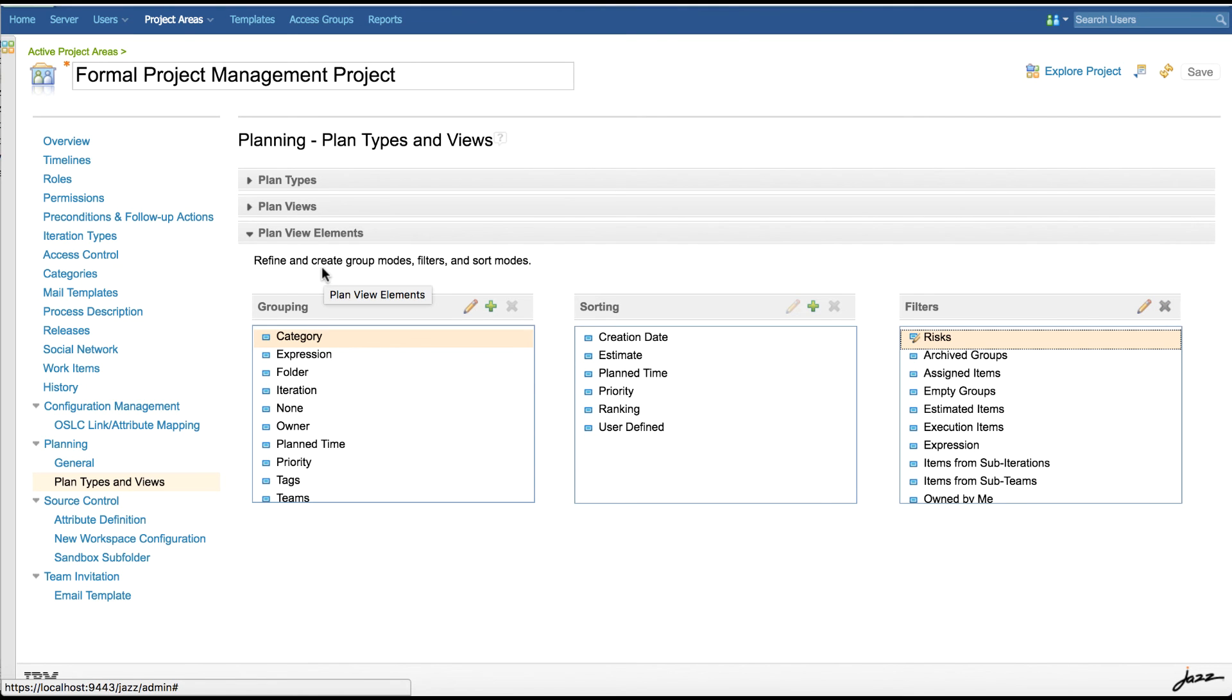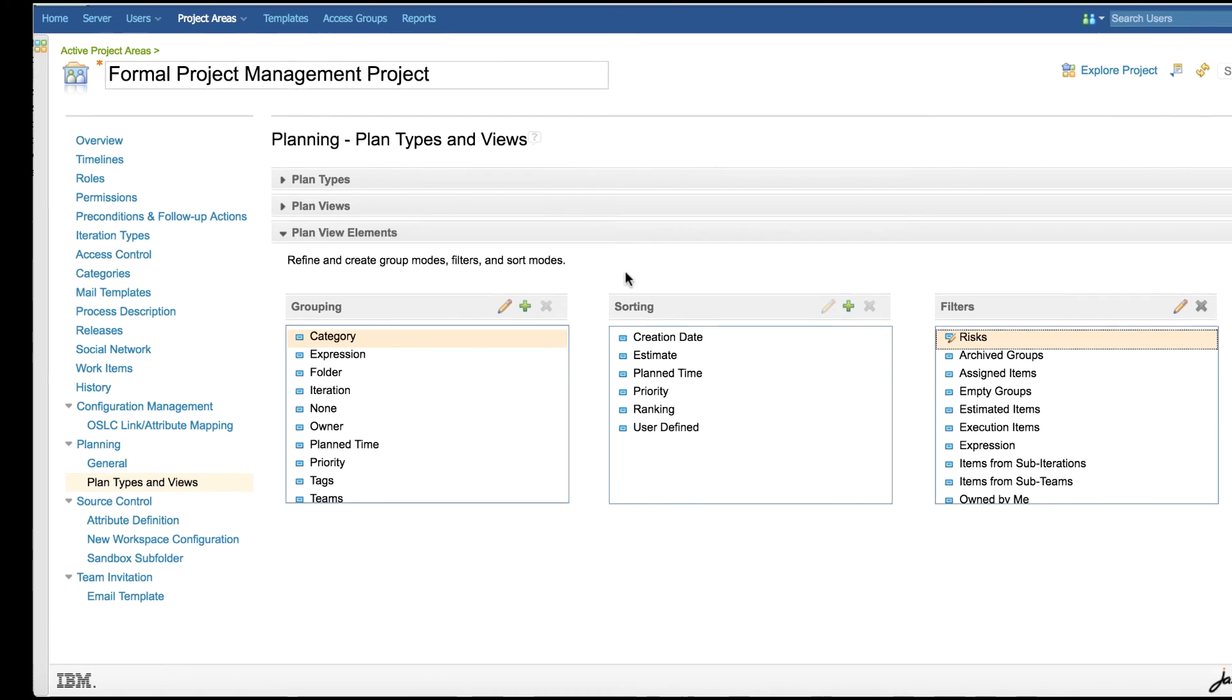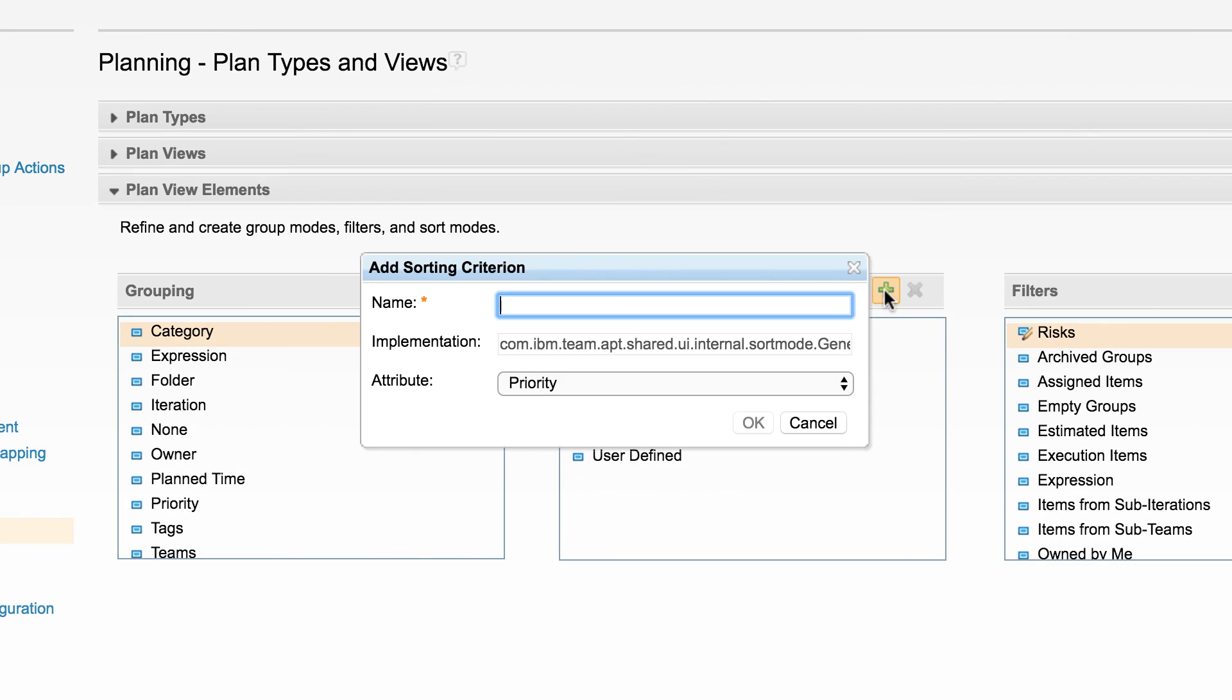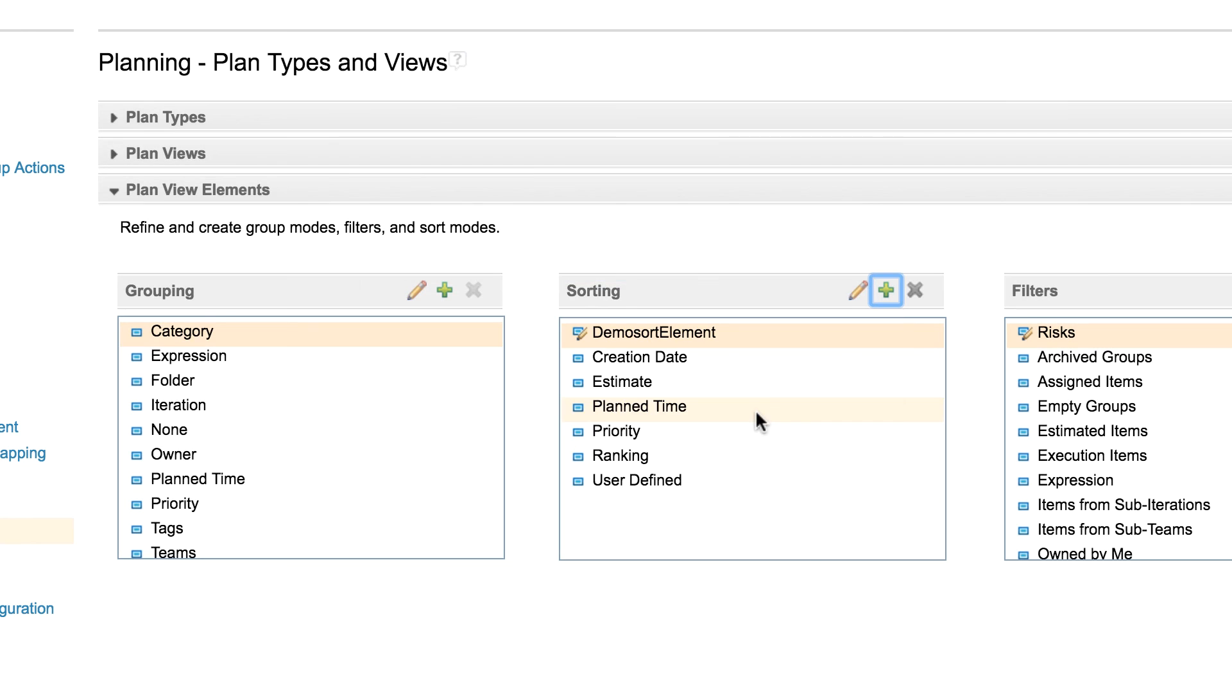Let's try to create a new sort mode and verify that this shows up in the plan editor.